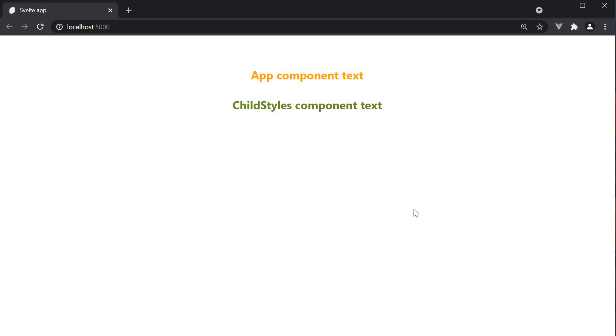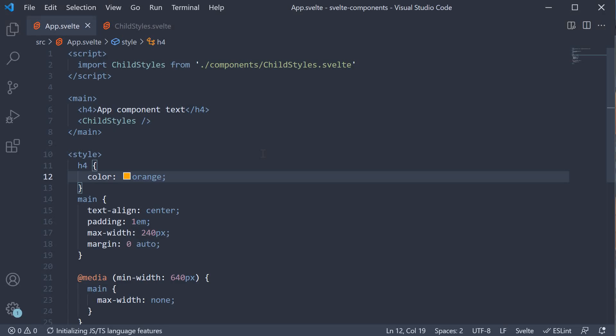Now if this is the case, how do we apply global styles in a Svelte application? After all, there would be styles that we want applied for every component in the application. Well that brings us to the second point. To apply styles to a selector globally, you can use the global modifier.